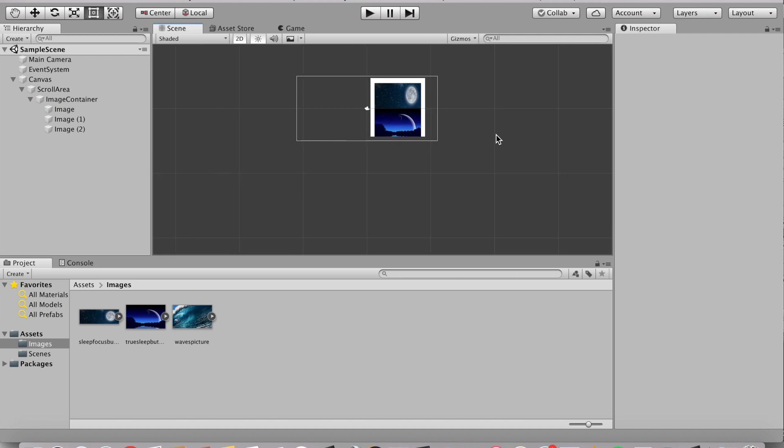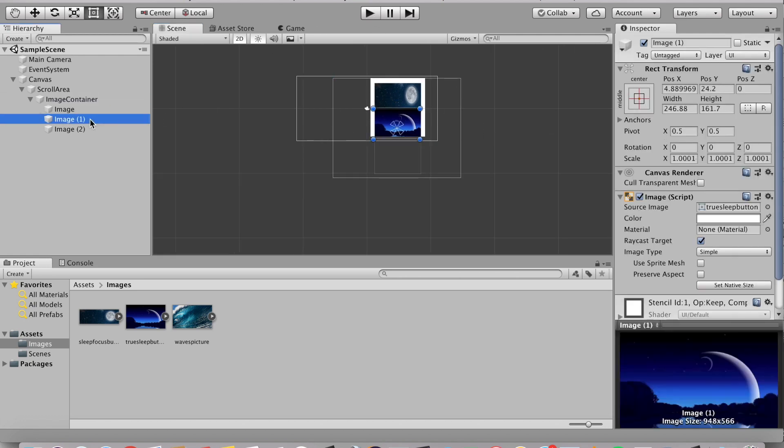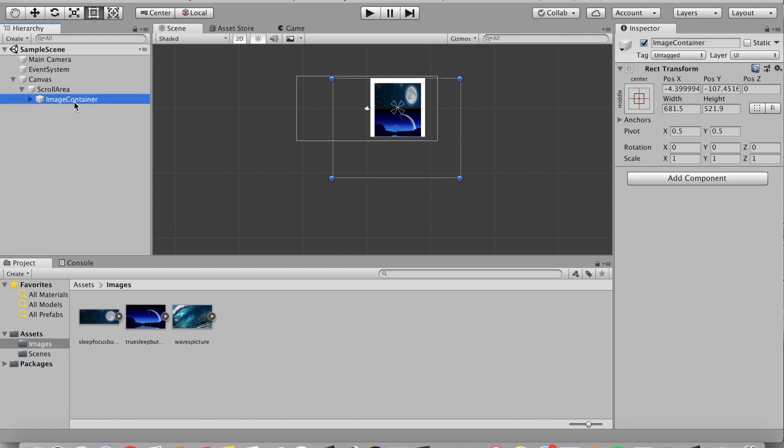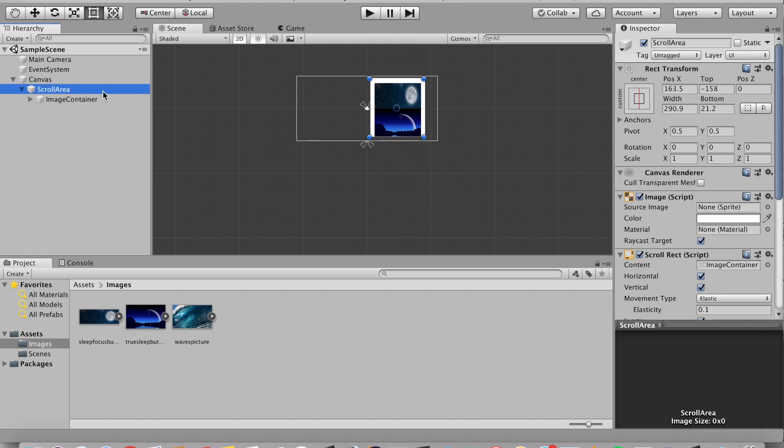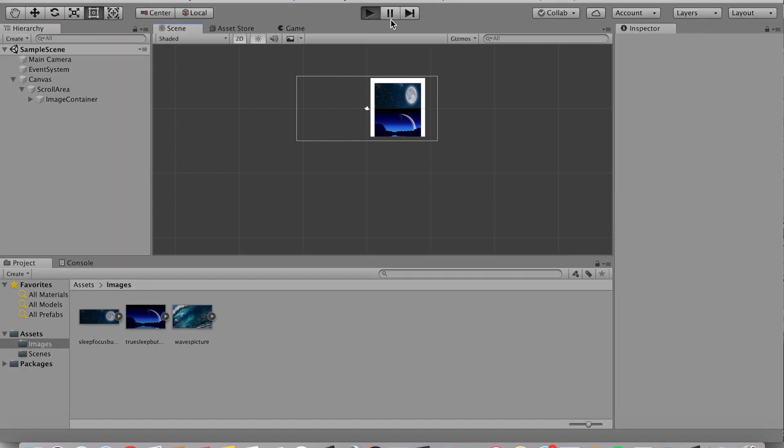And now if we click, let me make sure we got everything set up. So we got our images inside image container, which is an empty game object that we created earlier. And then we got that image container inside that scroll area, which we also created. Let's hit play and check it out.